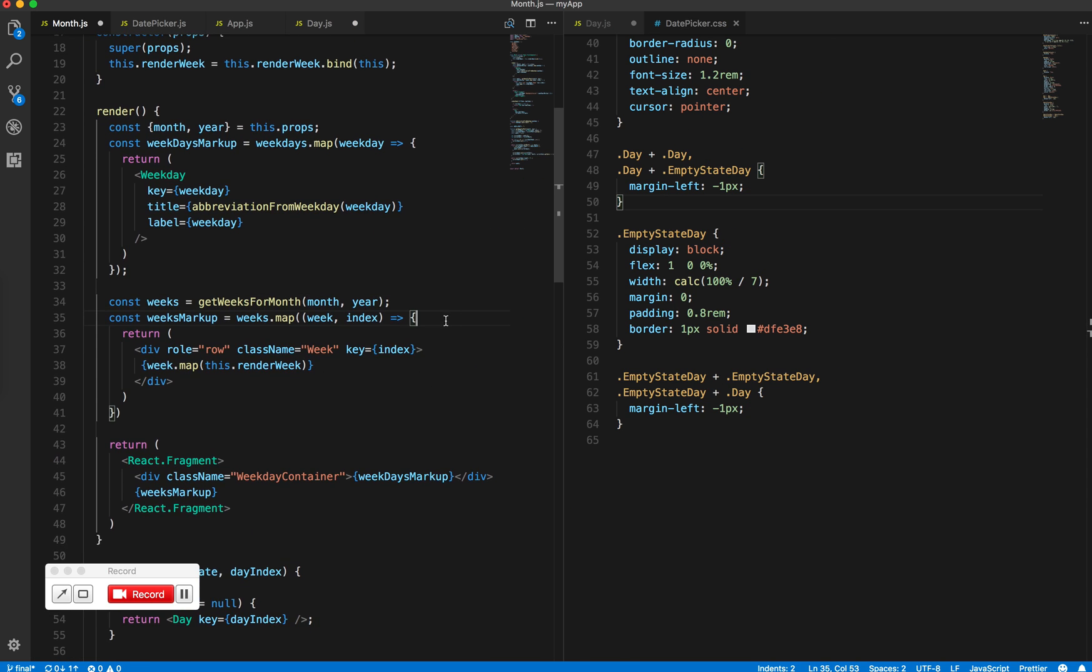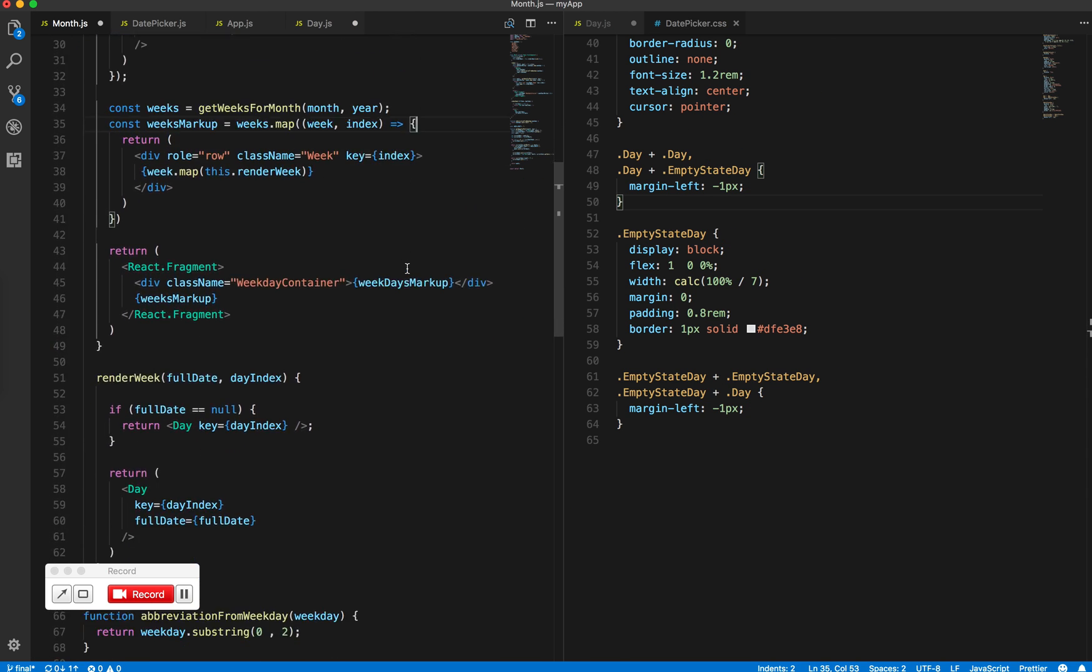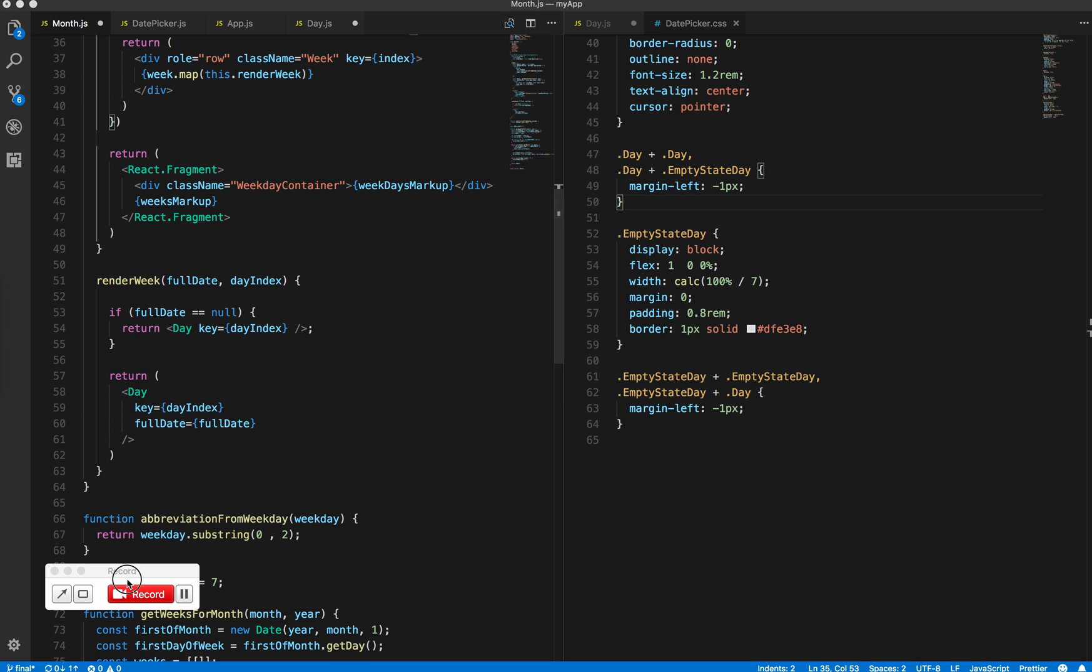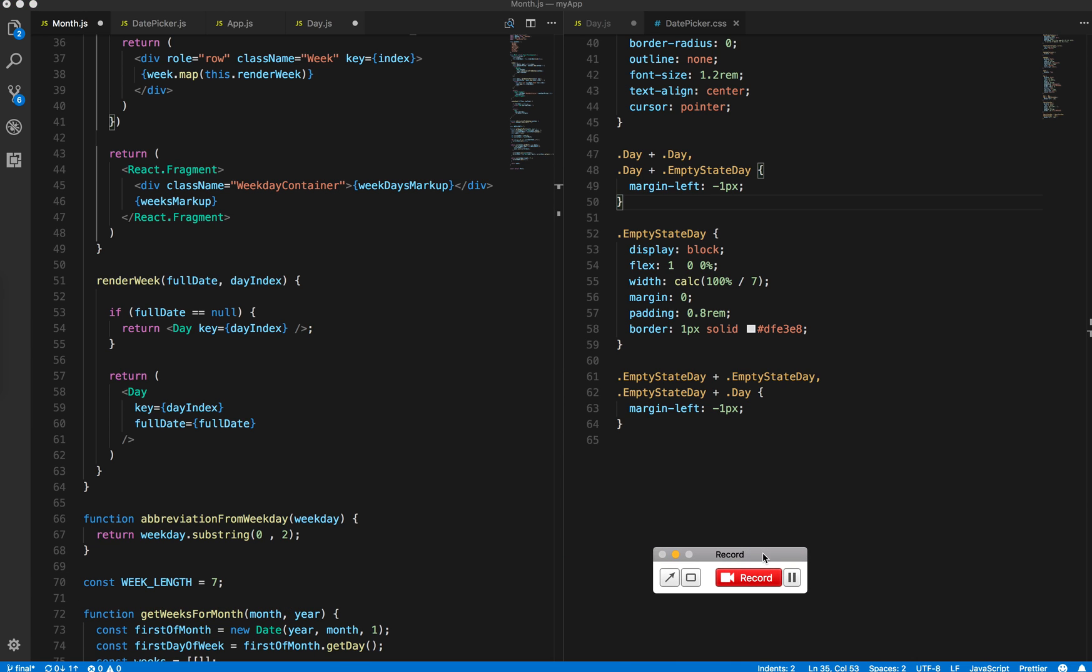Perfect, so this looks good. Next, what we want to do is figure out the render week and how we will handle the on click.